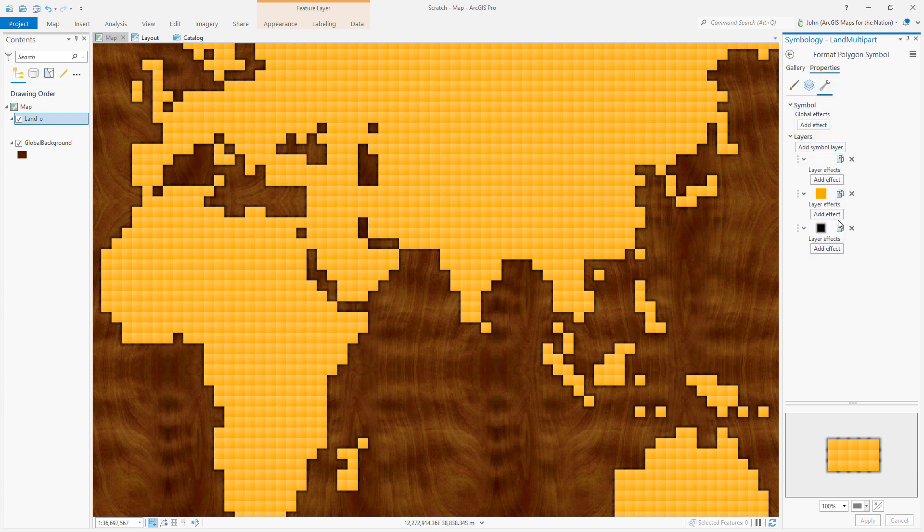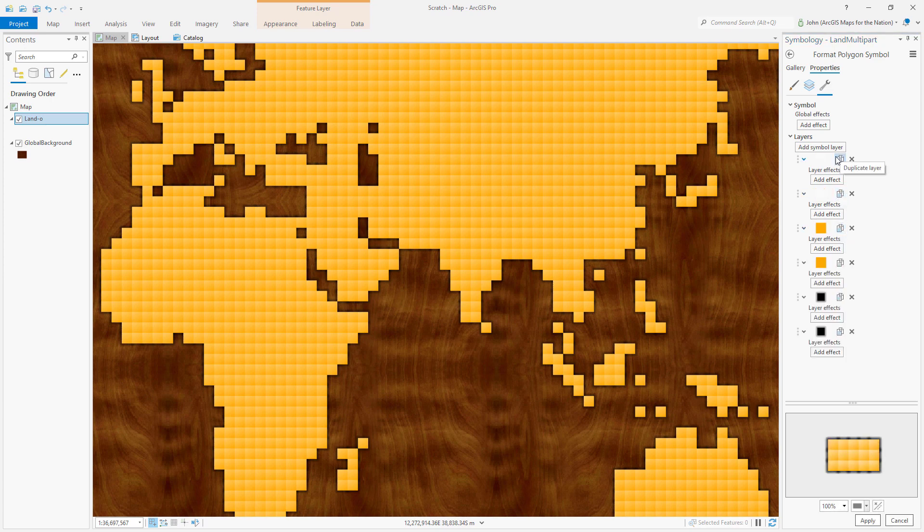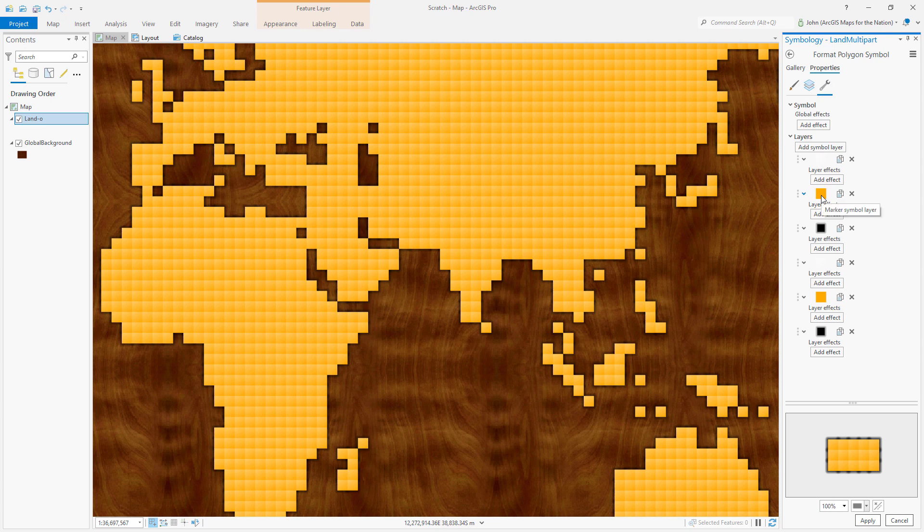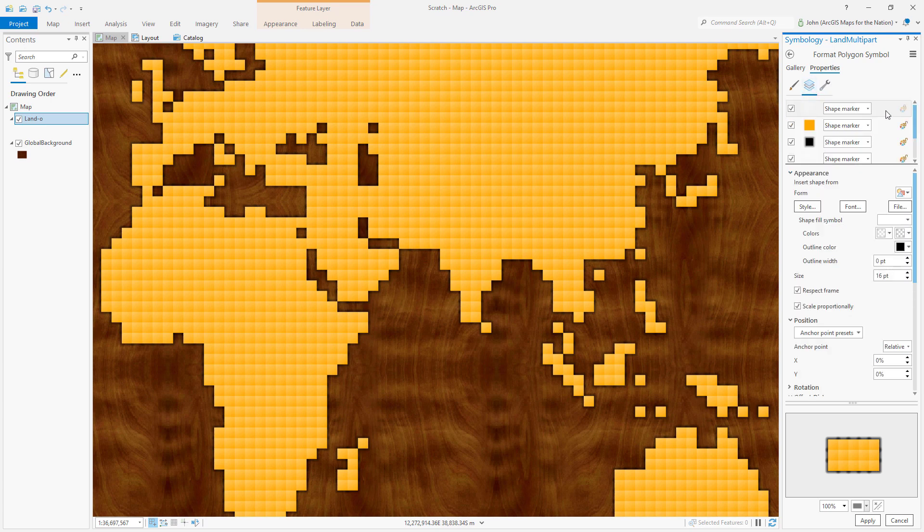I'm going to duplicate each one of these layers. This one, this one, and this one. And I'll drag each one up to the top so that I have a repeating set of highlight, color fill, and shadow.